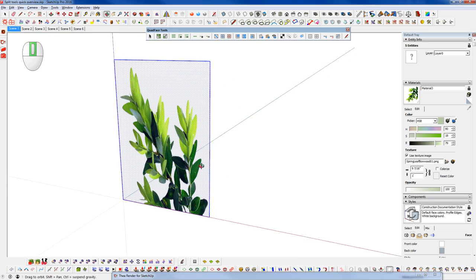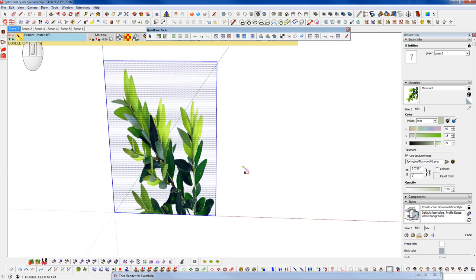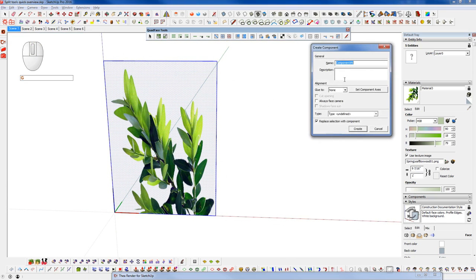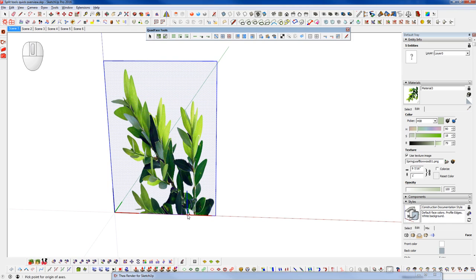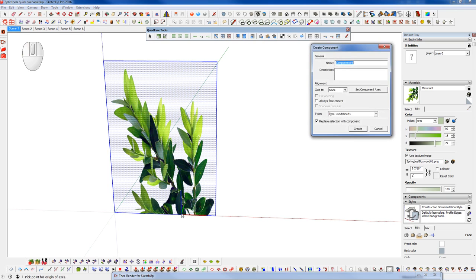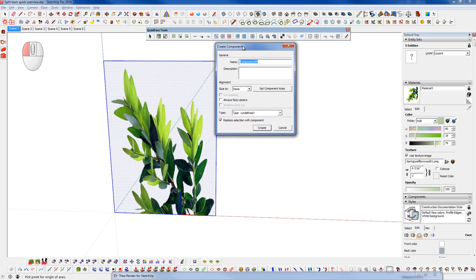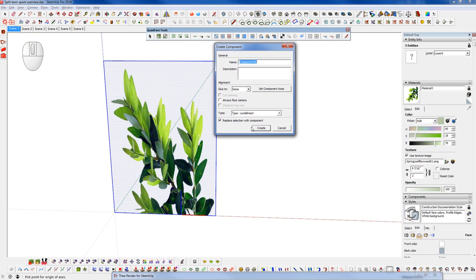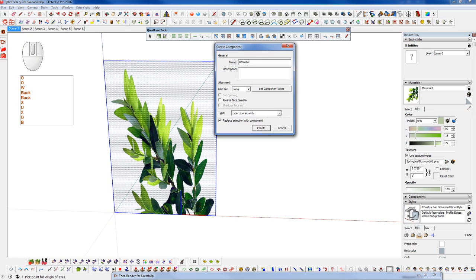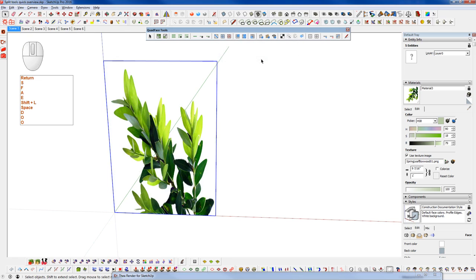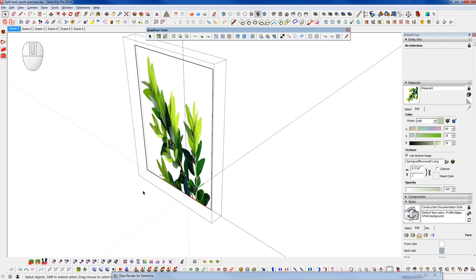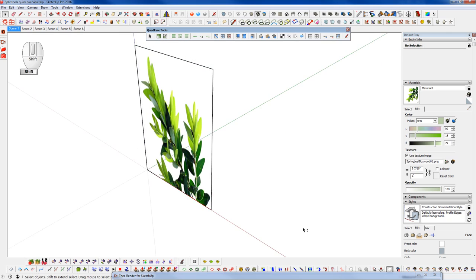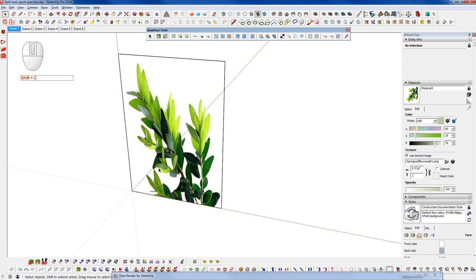Next thing I want to do is turn this into a component. So I'm going to hit G on my keyboard and set the axis so that it's somewhat in the center of the branching here itself. I'm going to place that right about there, triple click, and set our axis. And we can call this boxwood leaves.